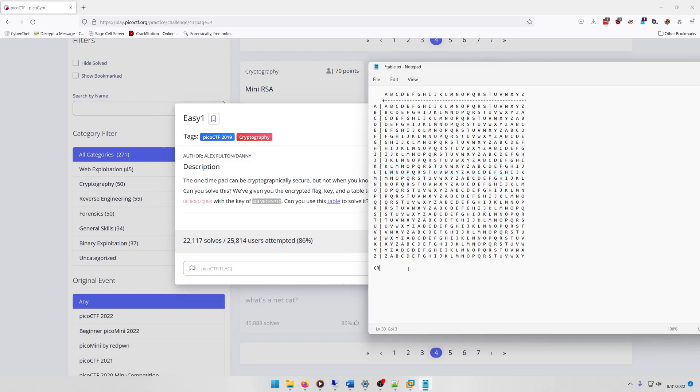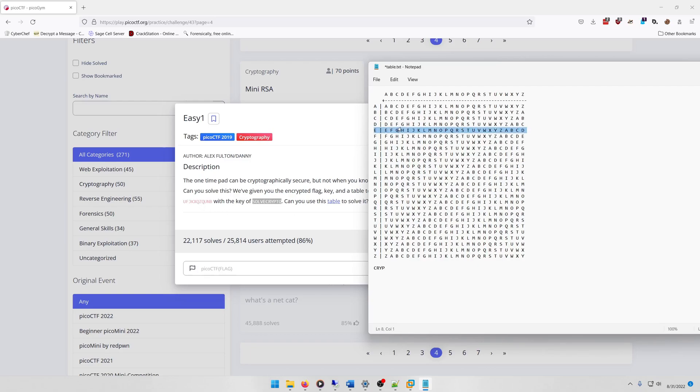So V would be matching it with K. E would be matching with X, which is T. So I'm guessing that fifth letter is going to be probably an O, and we can confirm that.